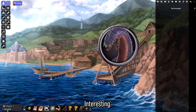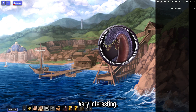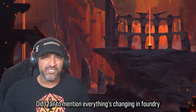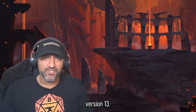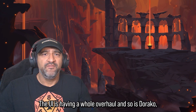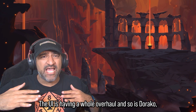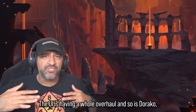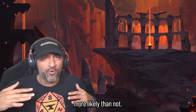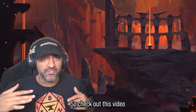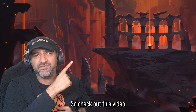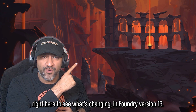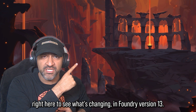Enable compact UI makes things really compact — interesting. Worth mentioning: everything is changing in Foundry version 13. The UI is getting an overhaul and so is Doraco, more likely than not. Check out the linked video to see what's changing in Foundry version 13.